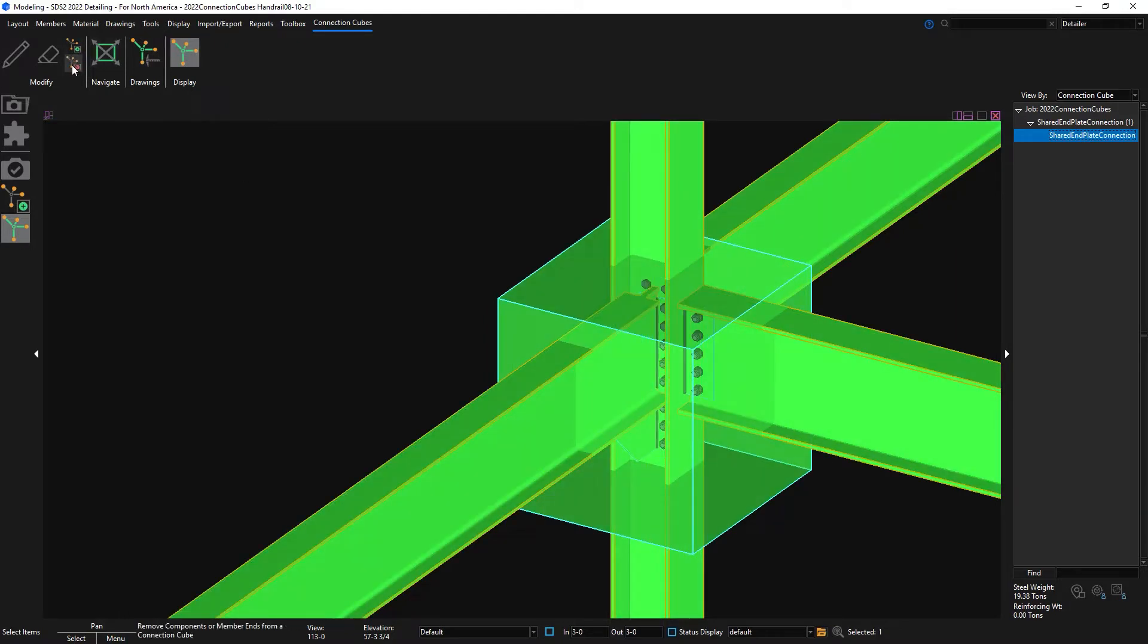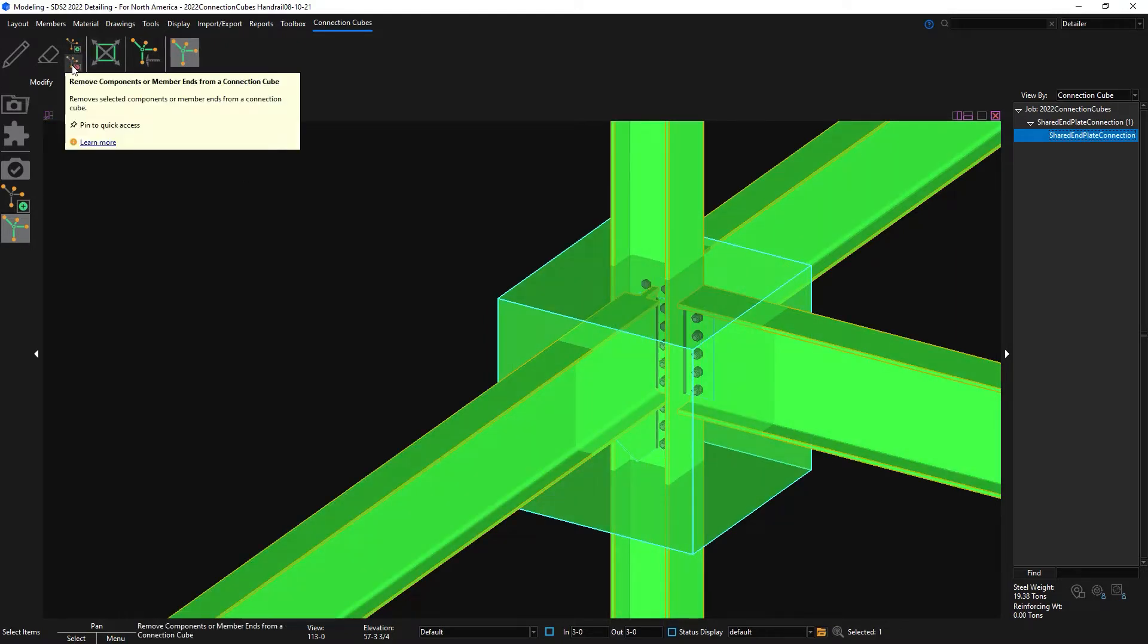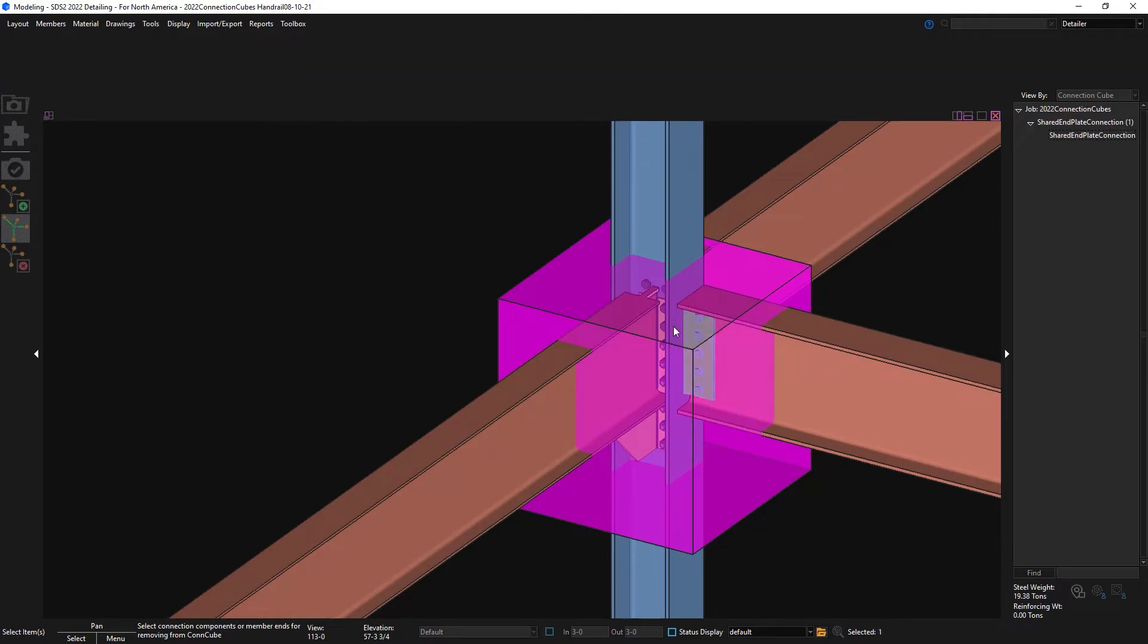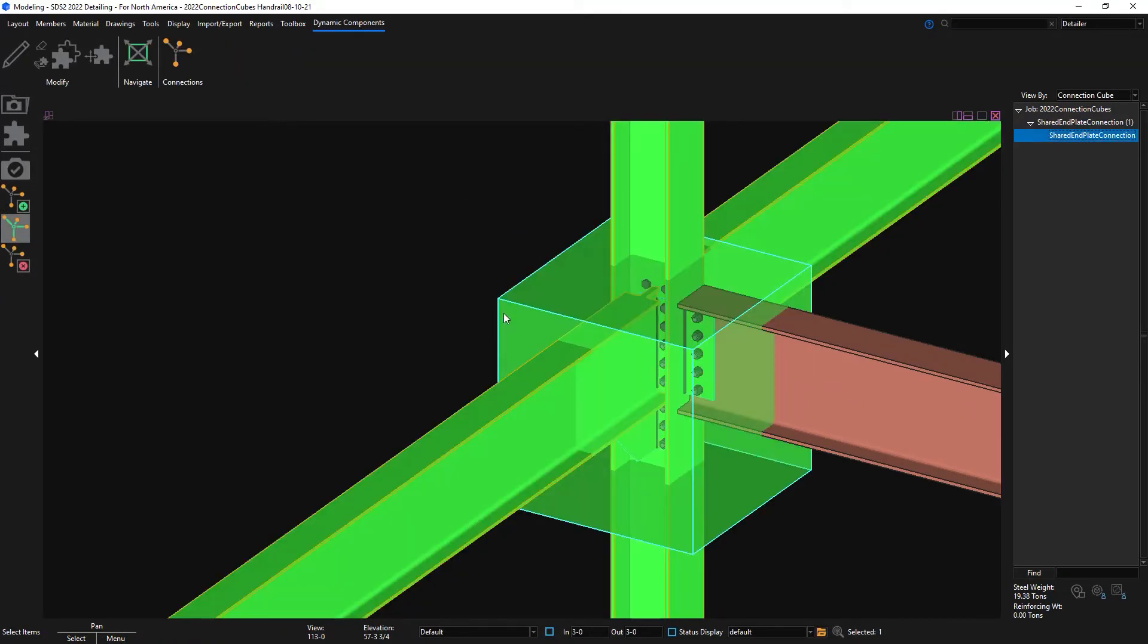If I select the connection cube, the contextual ribbon will pop up and I can delete components from the connection cube. I can also add in more components to the connection cube if needed.